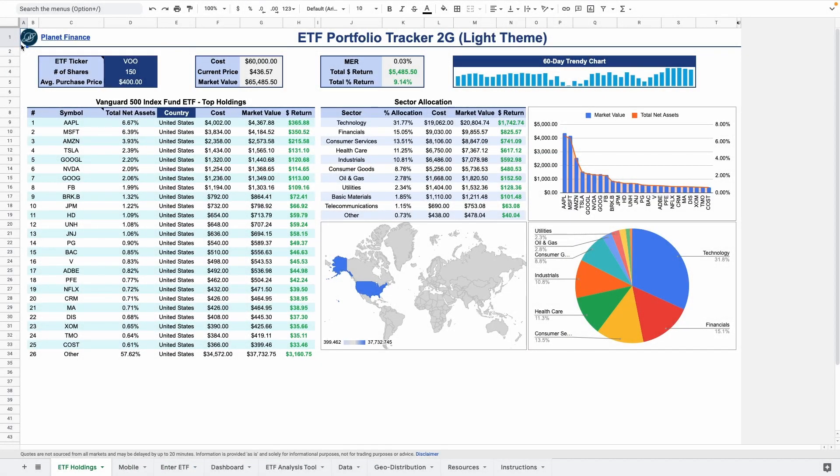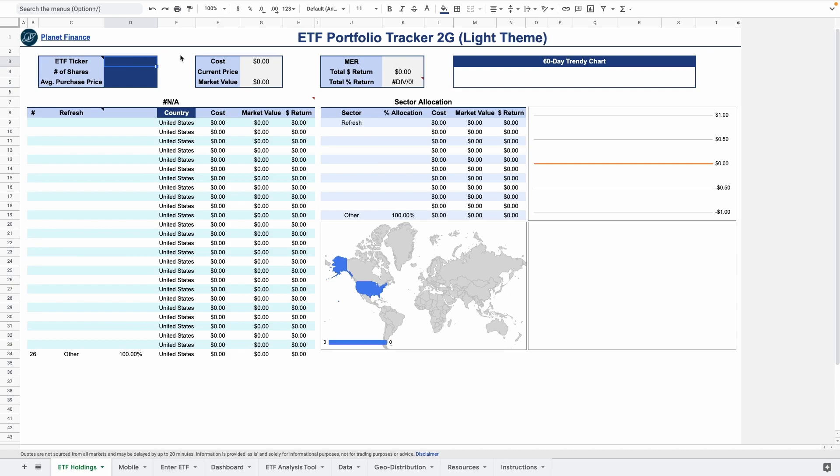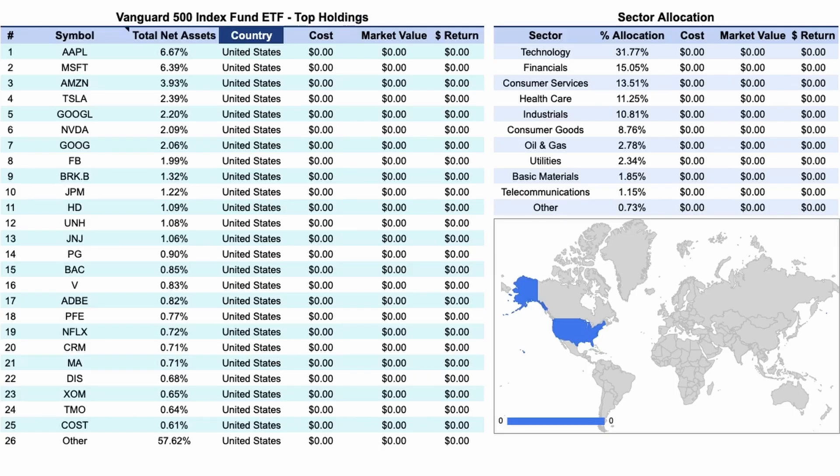This is the best way to retrieve the top holdings of an ETF in your Google Sheets tracker. Simply enter the ticker name and the formulas automatically retrieve the top holdings for the respective allocation.